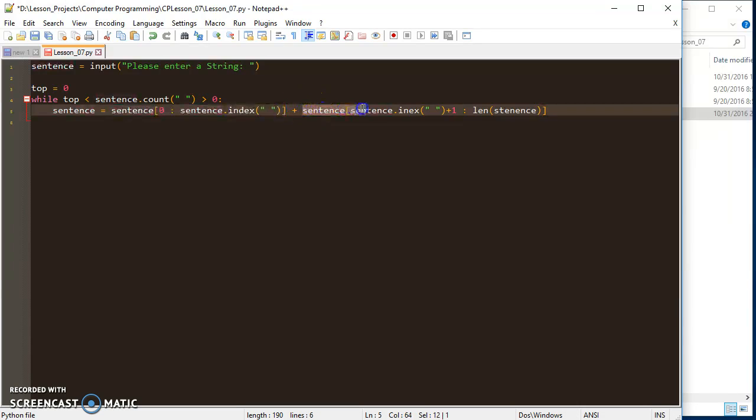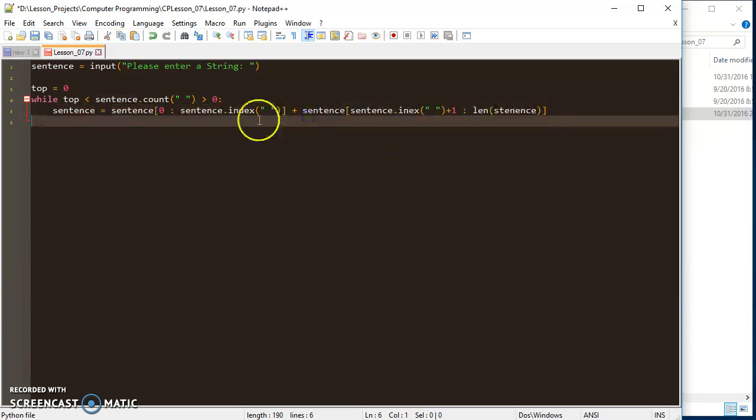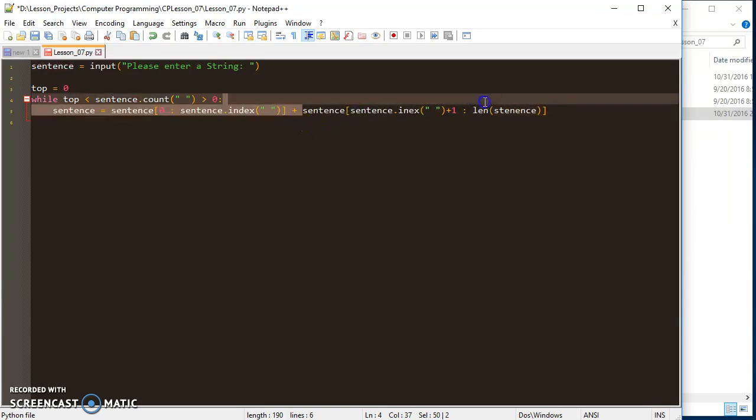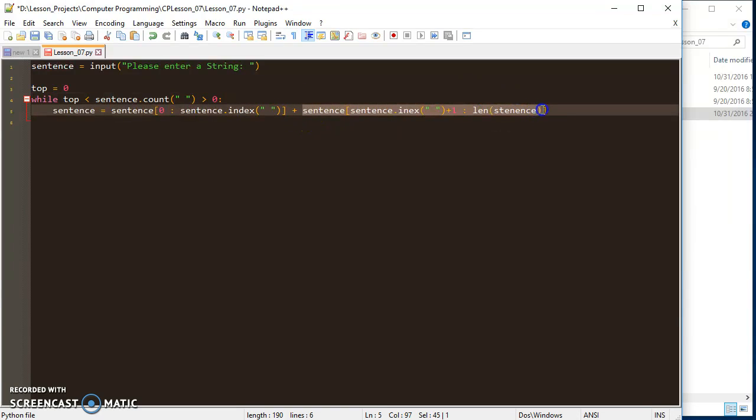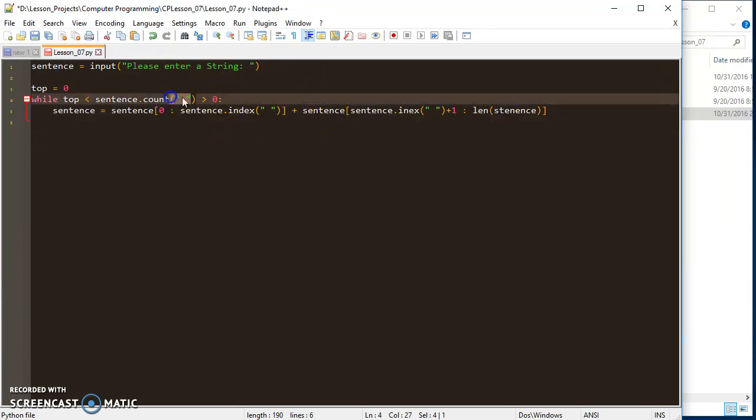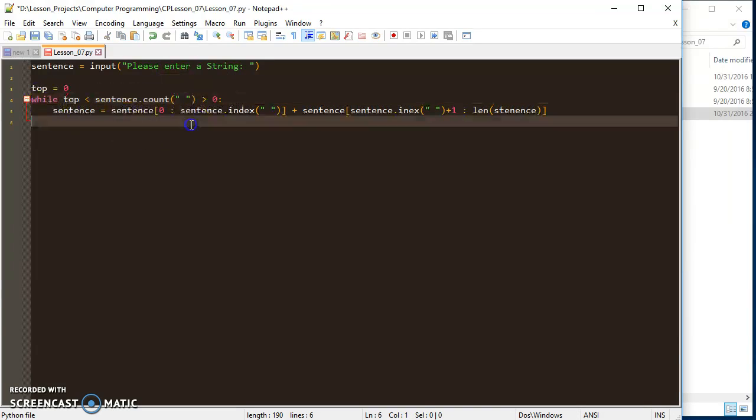Let's go over that again. I'm setting sentence equal to the part of sentence before the space plus the part of the sentence after the space, and I'm eliminating the space that is in between. That's going to happen one by one for each space each time the loop runs.